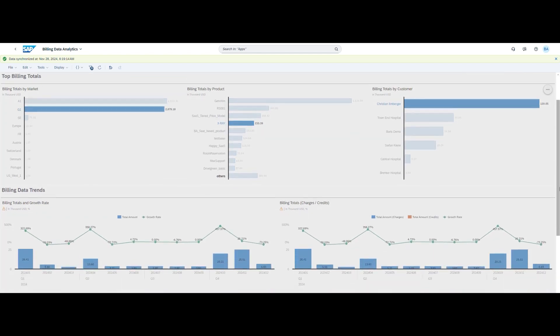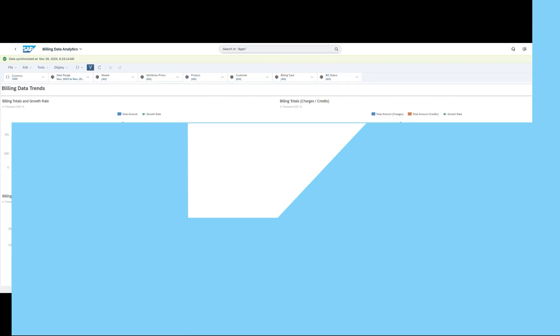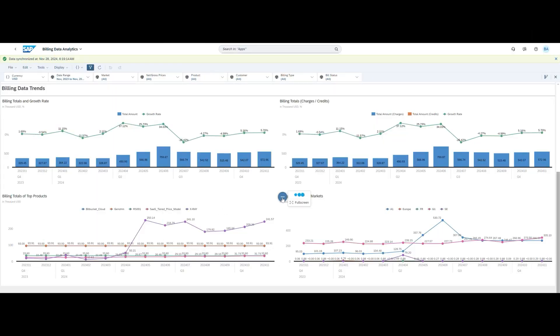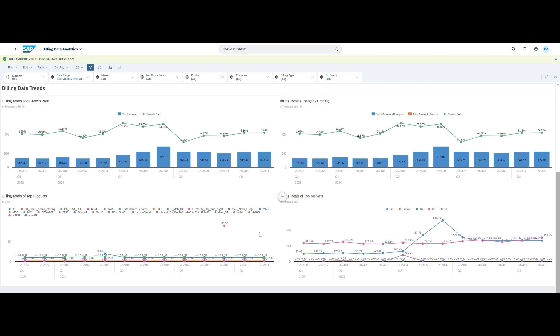Users will notice two new apps in Subscription Billing: subscription analytics and billing data analytics, both of which provide an analytical dashboard displaying key performance indicators for subscription management data and for billing data too. The billing data analytics dashboard enables you to see at a glance how your billing data has developed over time. The charts help you get insights by analyzing and comparing billing data by dimensions such as market, product, or customer. You can also see overall development trends or focus on the top markets or products.